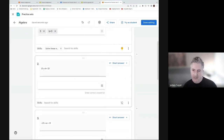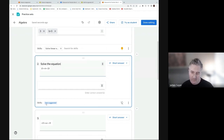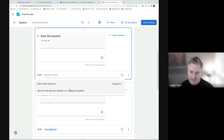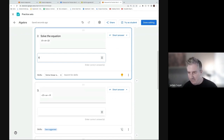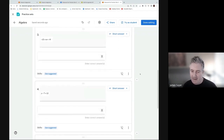Questions are imported as images, but you can still edit them and type in the question text. Skills are automatically suggested - for example, 'solving linear equations' appears as a suggested skill. You can select that skill and then enter the answer for the imported question, then try it out as a student.